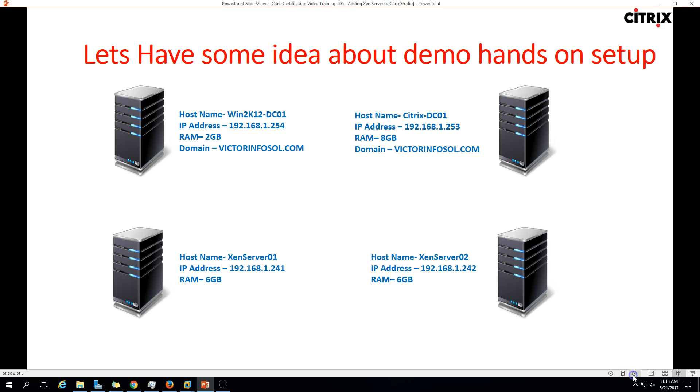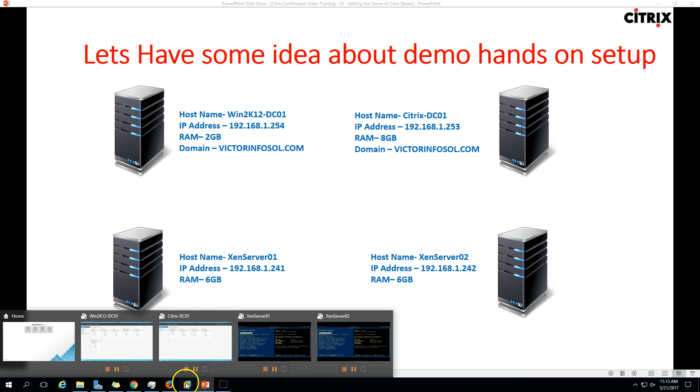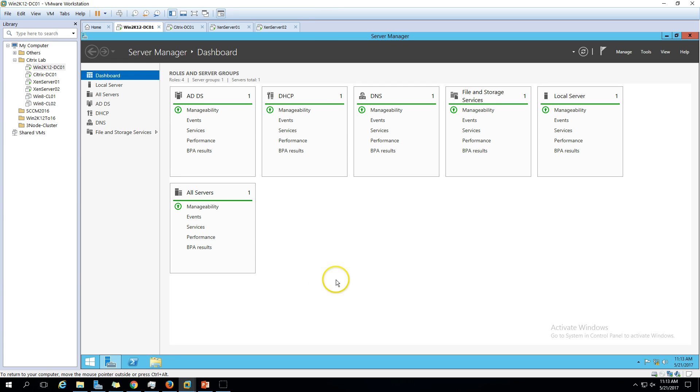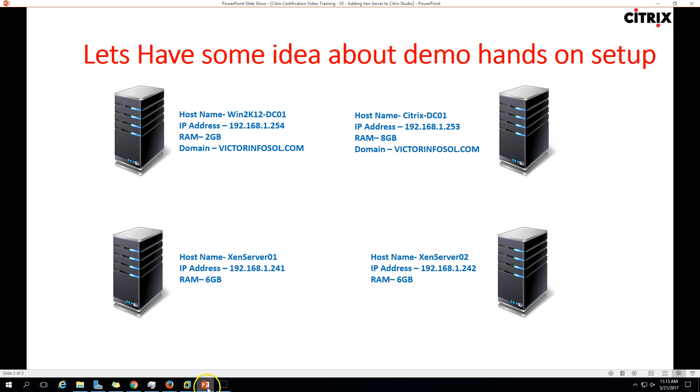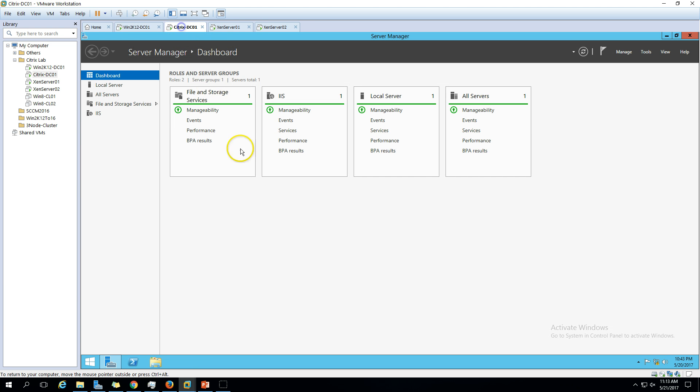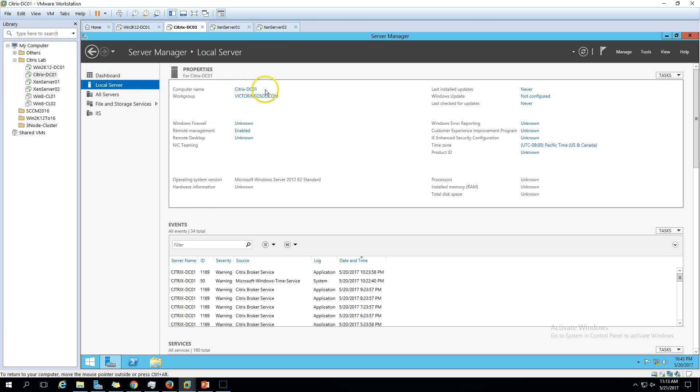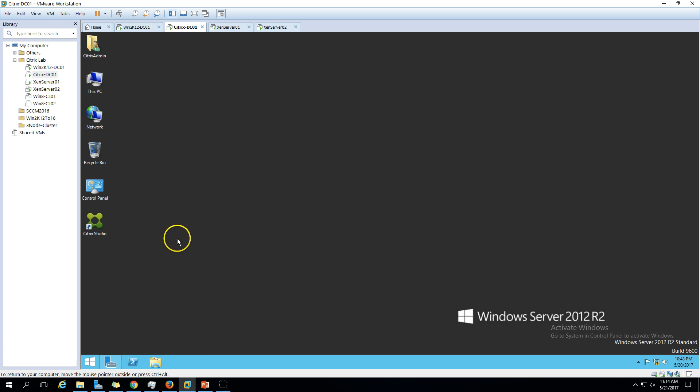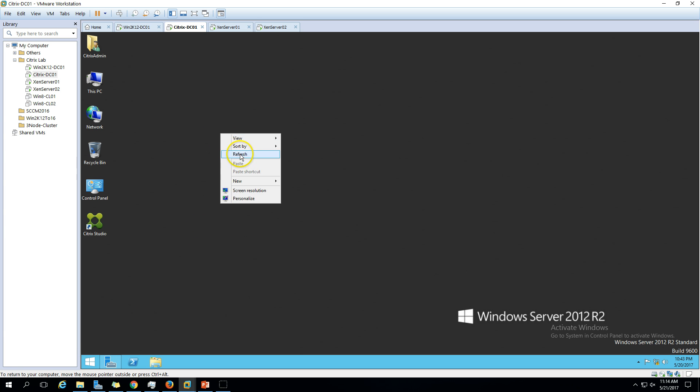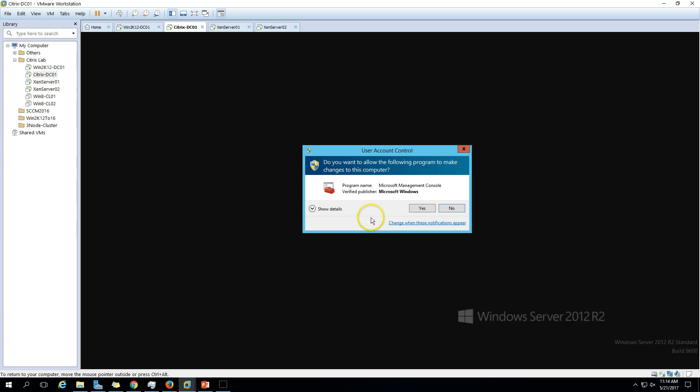Here is my infrastructure which I am going to use in this video. We have two virtual machines running on Windows Server 2012. The first machine is Win2K12DC01, which is my Active Directory server with Active Directory, DNS, and DHCP roles installed. Secondly, we have CitrixDC01, which is Citrix Delivery Controller 01. I have installed Citrix XenDesktop on this machine and you can see Citrix Studio is also there.